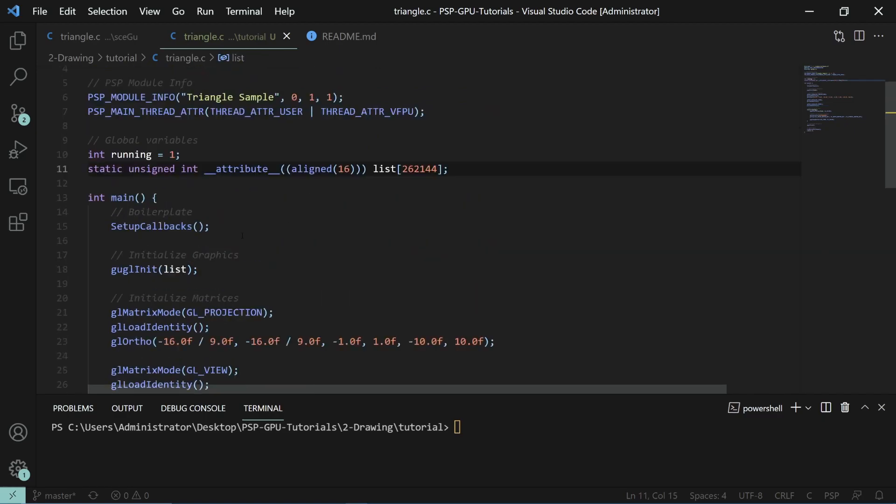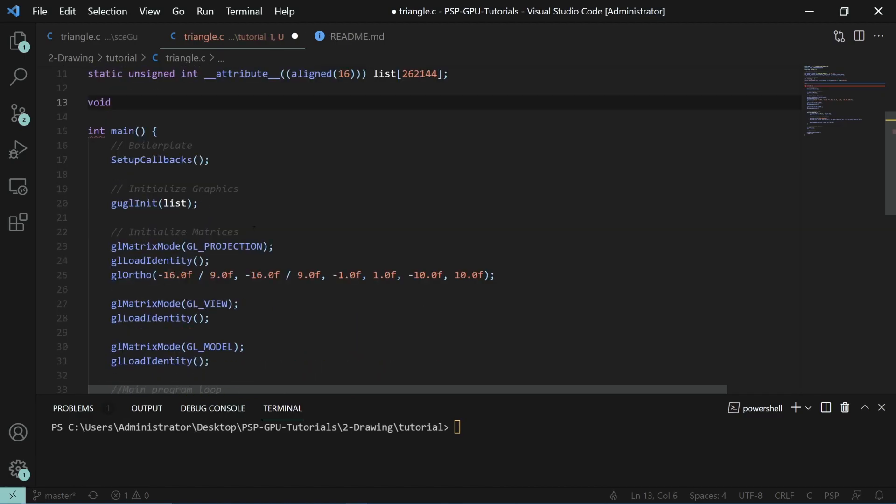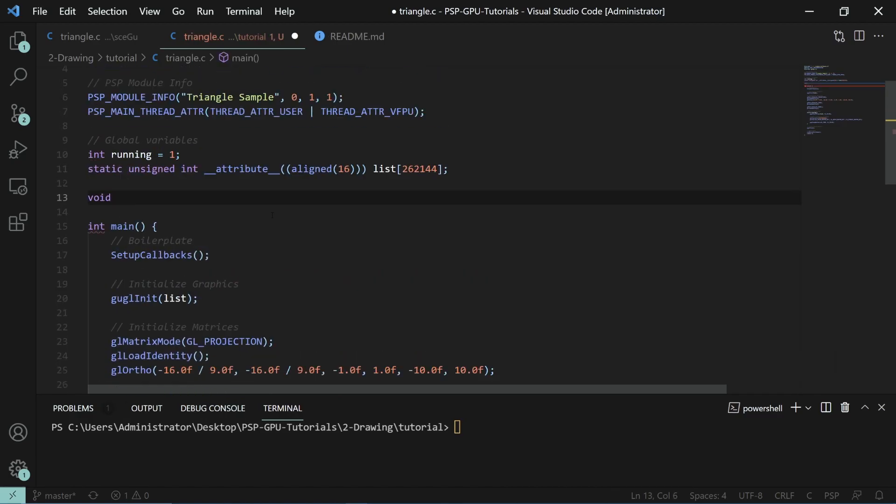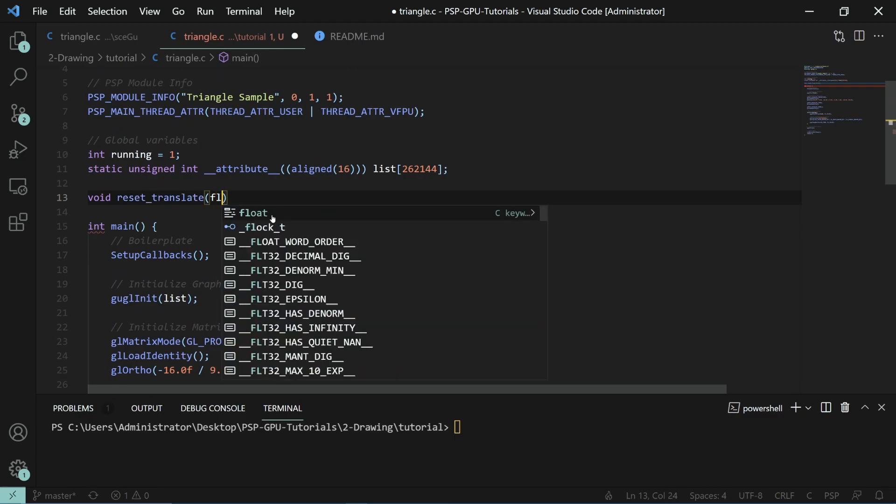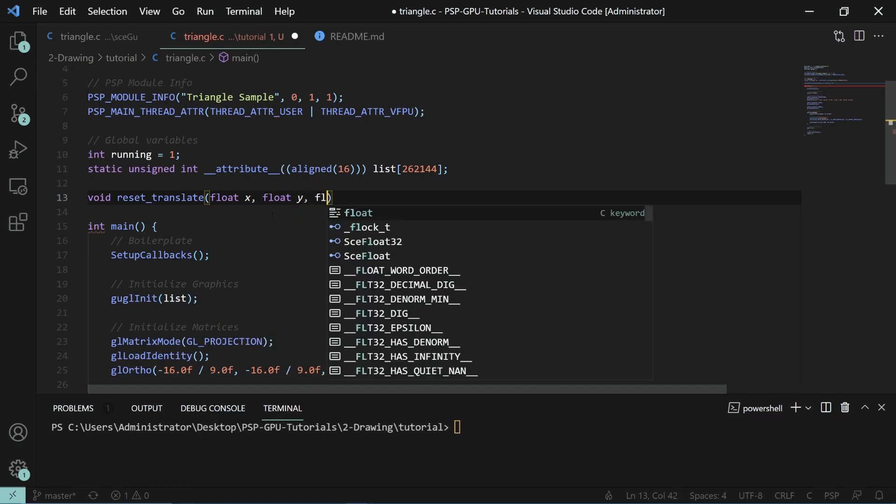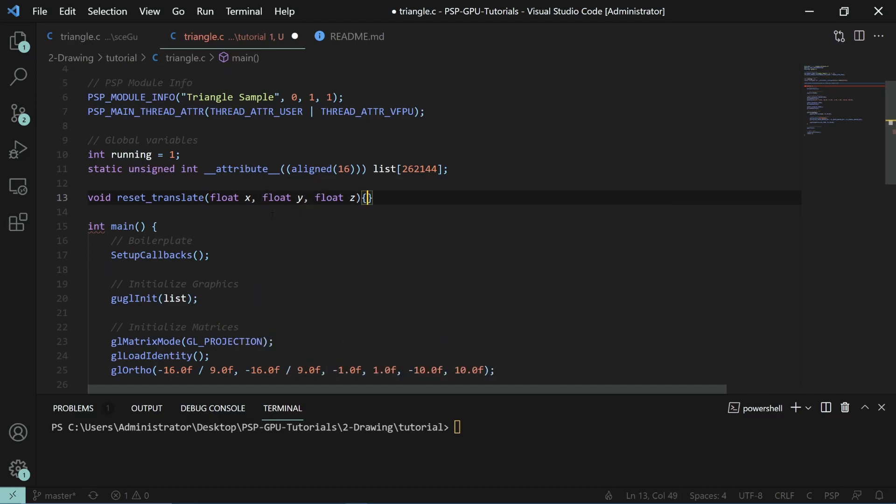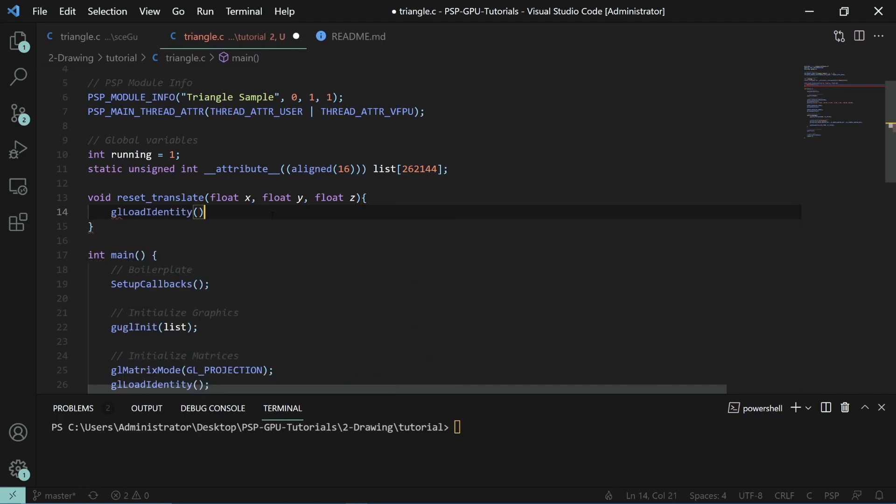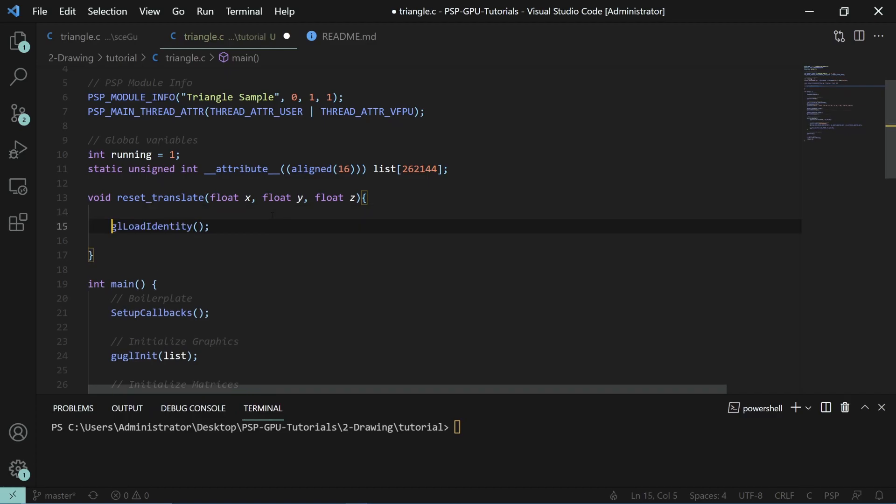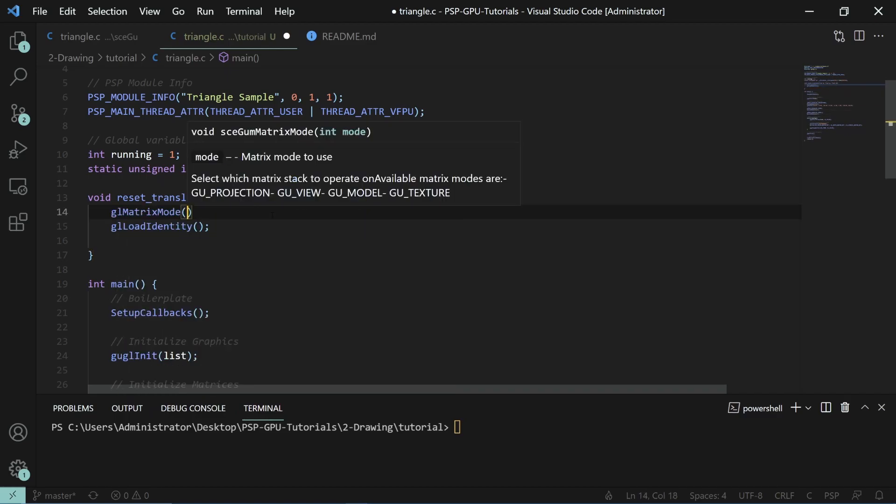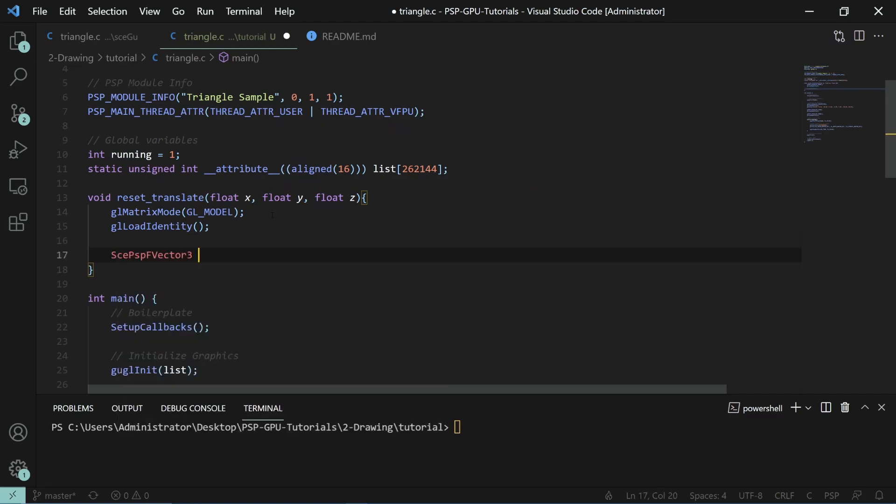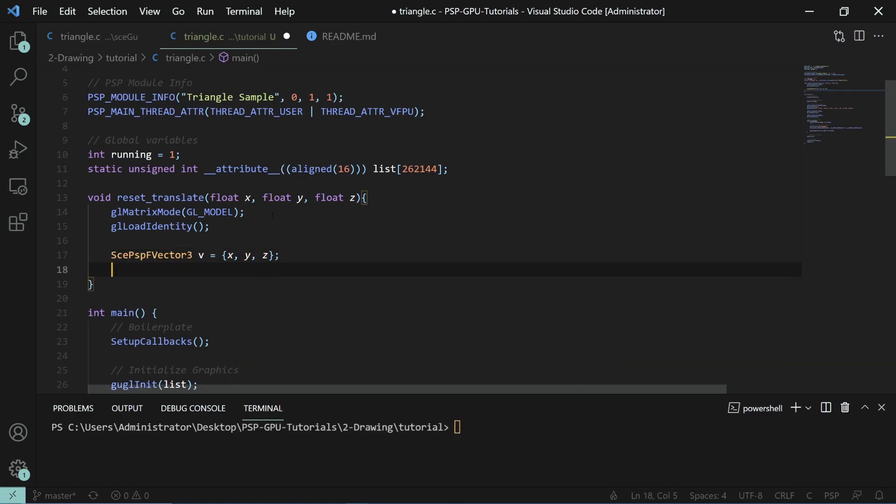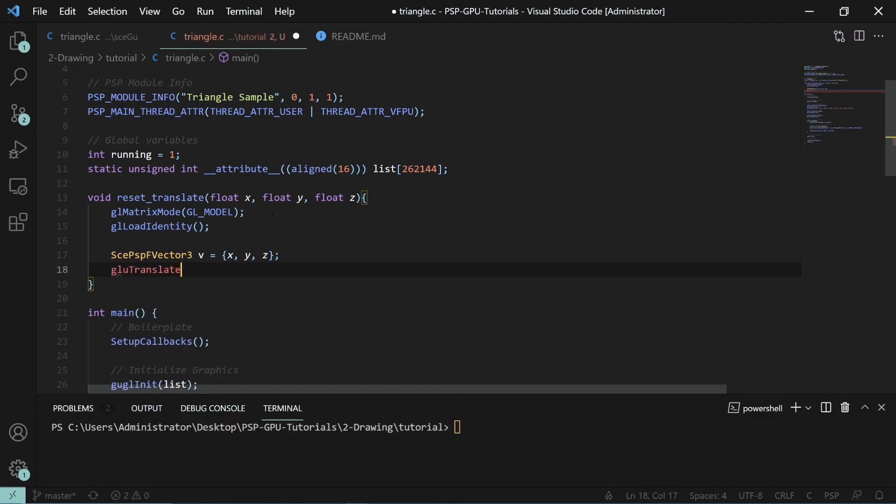We're also going to create a small helper function. We'll call it void reset and translate. It'll take in three floating point values X, Y, and Z. This utility function calls load identity on the current matrix. We'll say GL matrix mode to GL model just to be certain. We'll also create a PSP vector F3, a floating point vector, setting it to X, Y, and Z. Then we'll pass that into GLU translate.